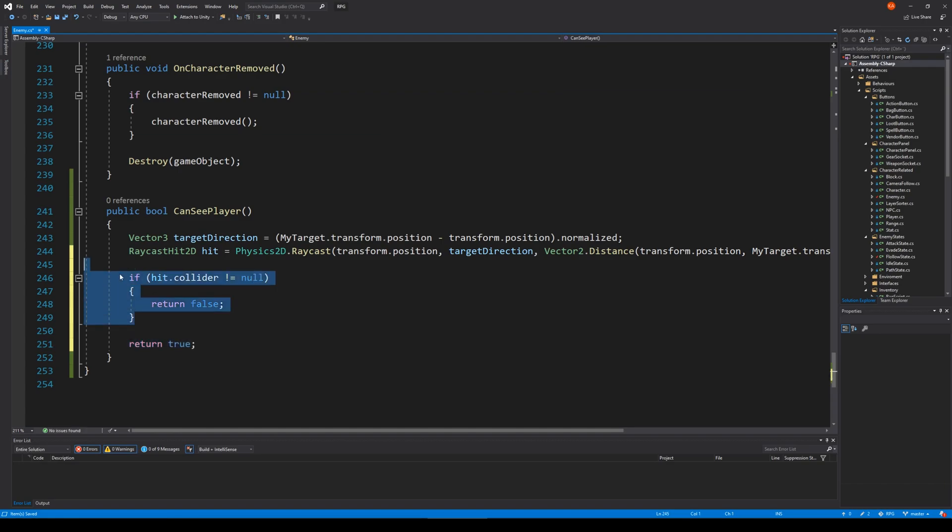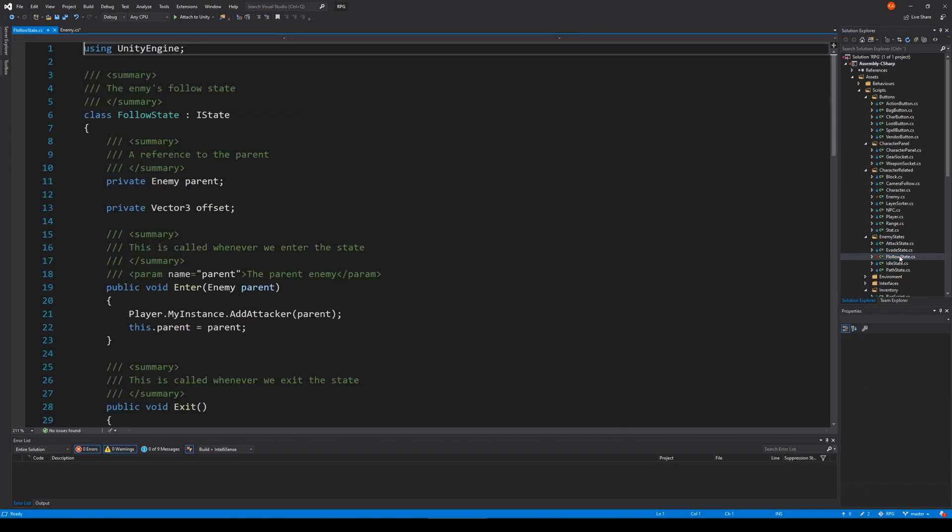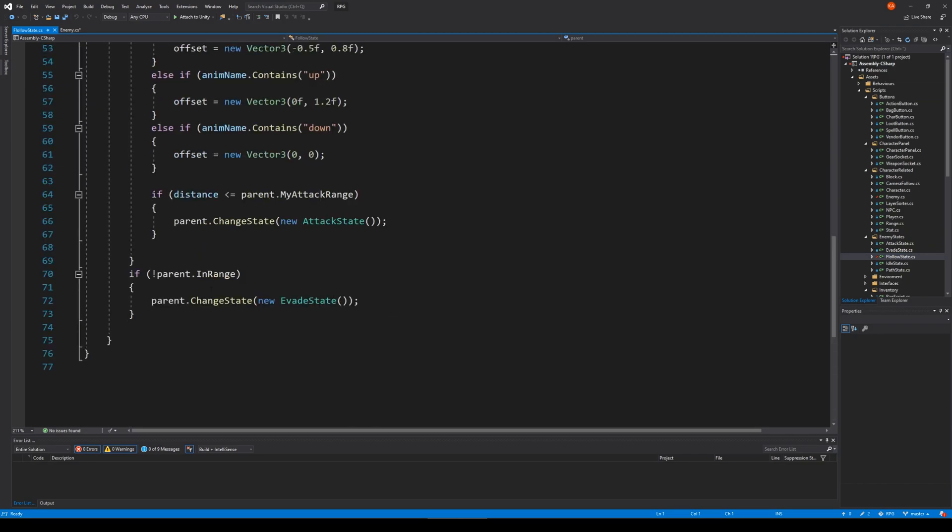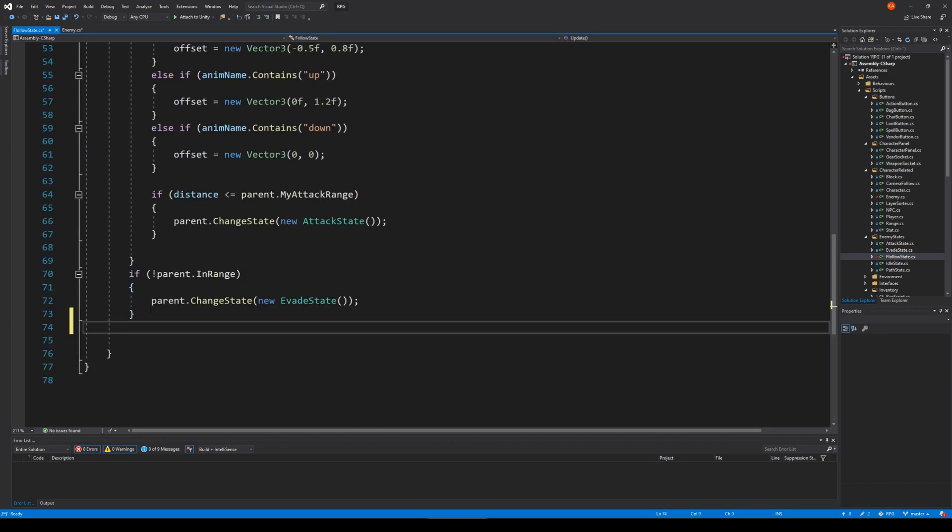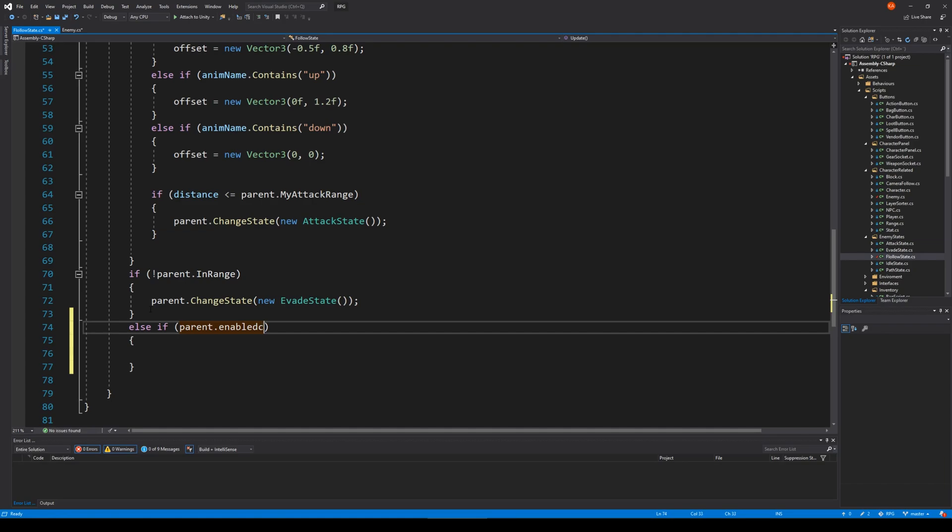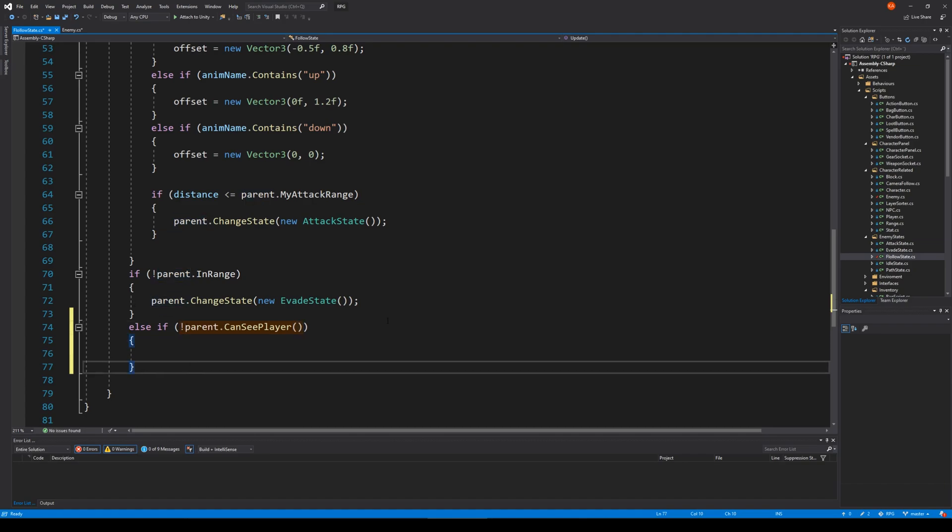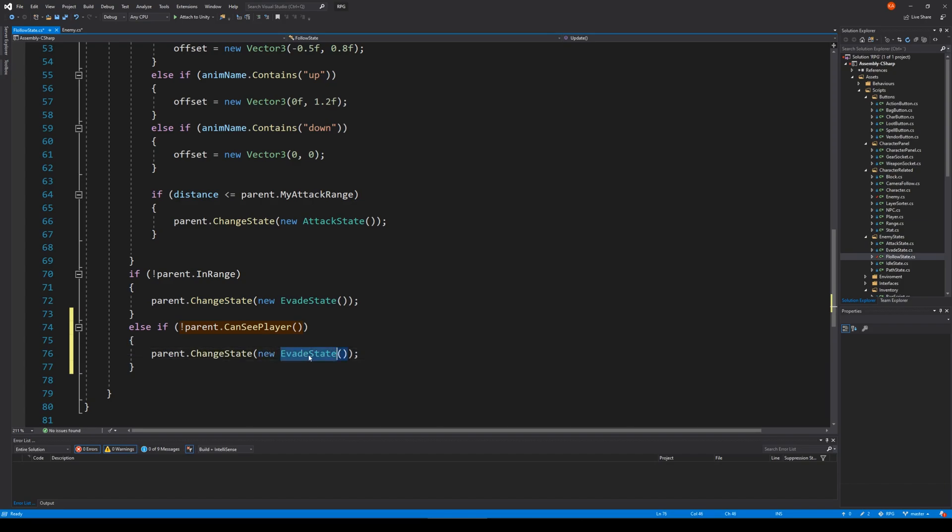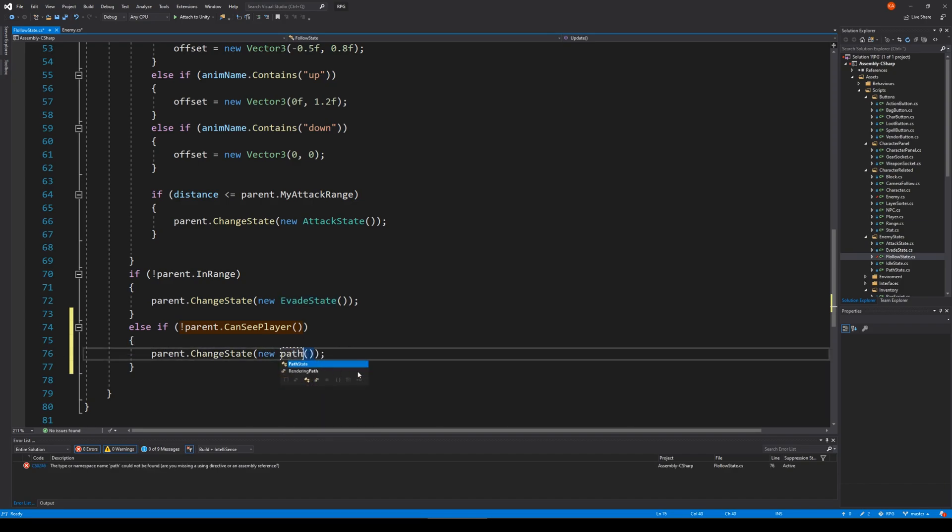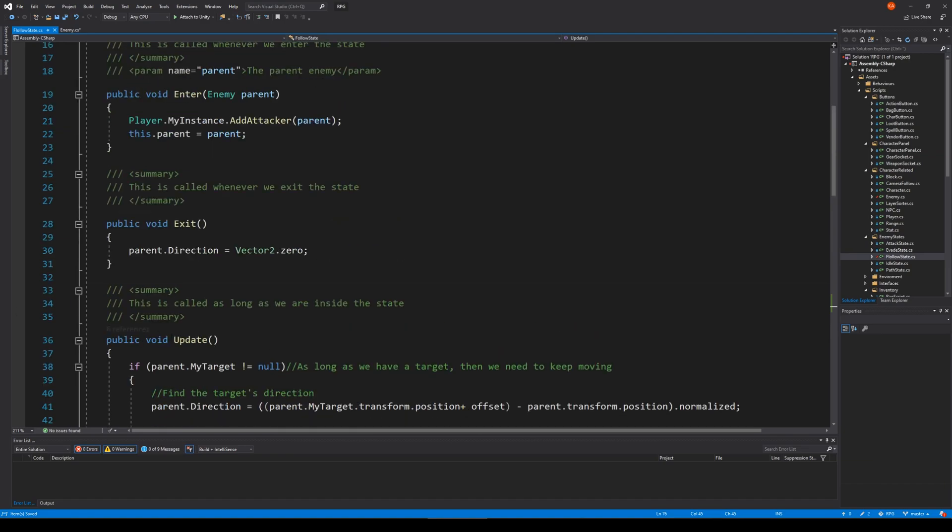When we've created that function, we can go to our follow state - EnemyStatesFollow. Then we have to say else if parent.CanSeePlayer - so if our parent can't see the player, we would like to go into a pathfind state.